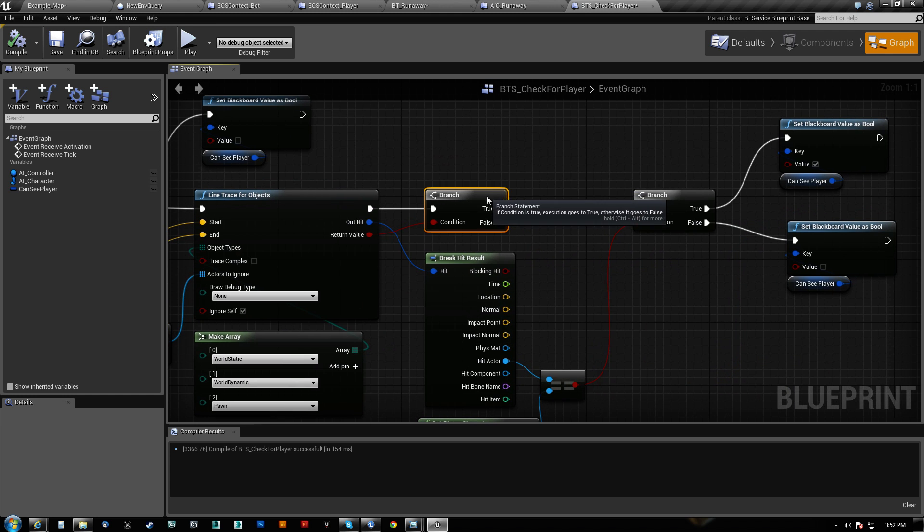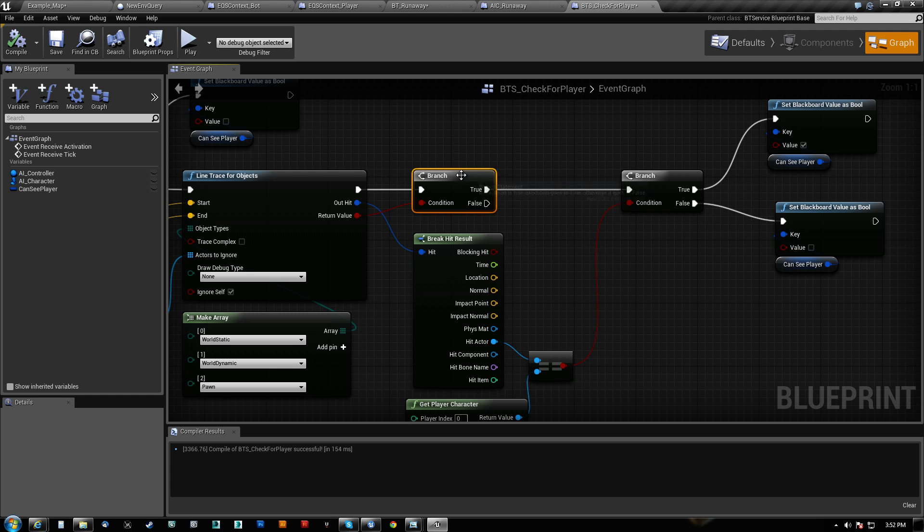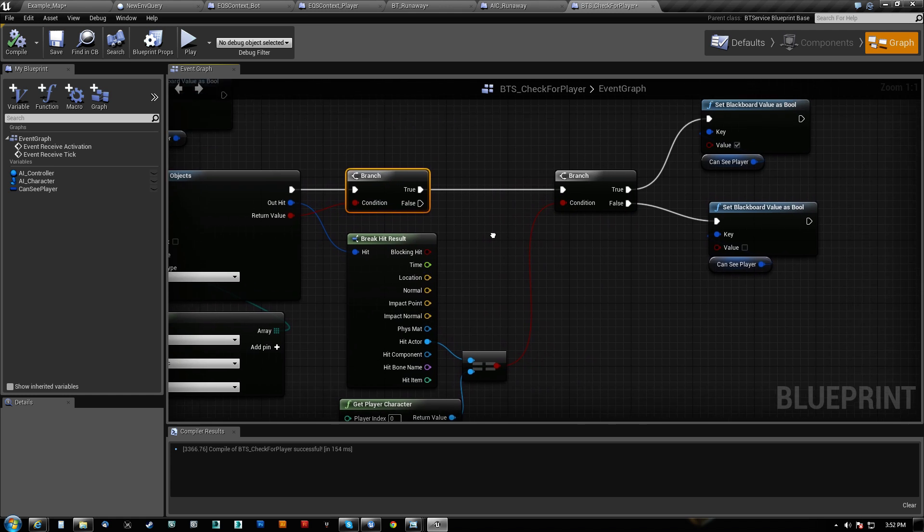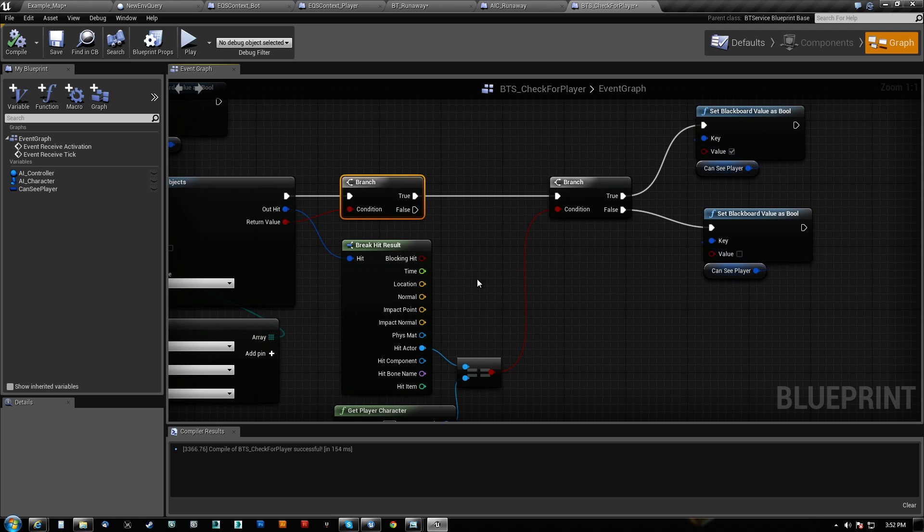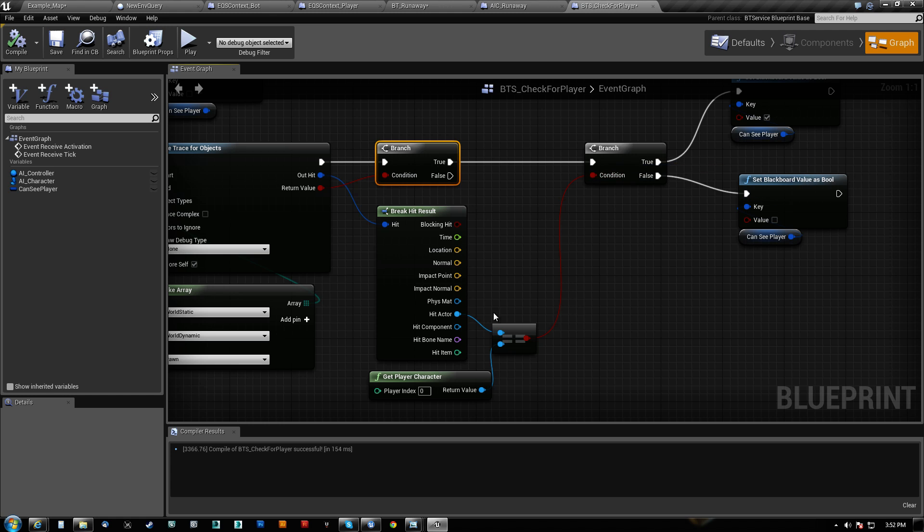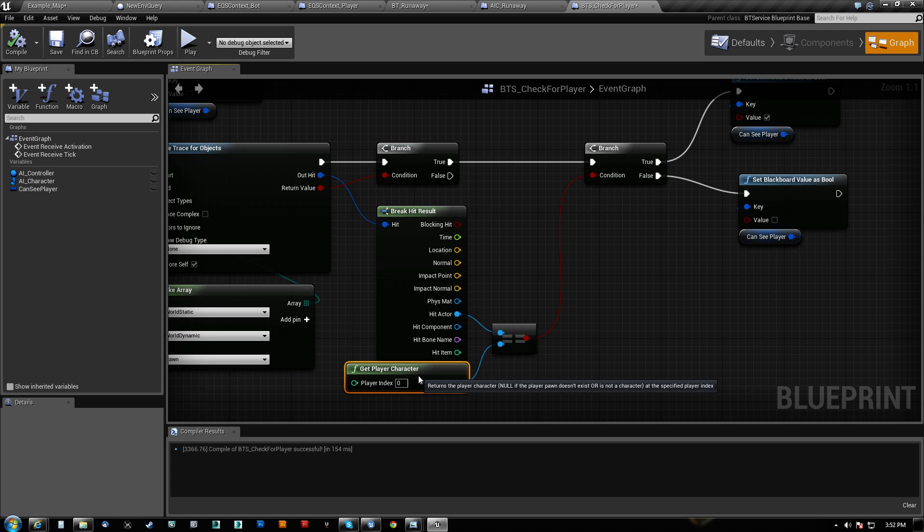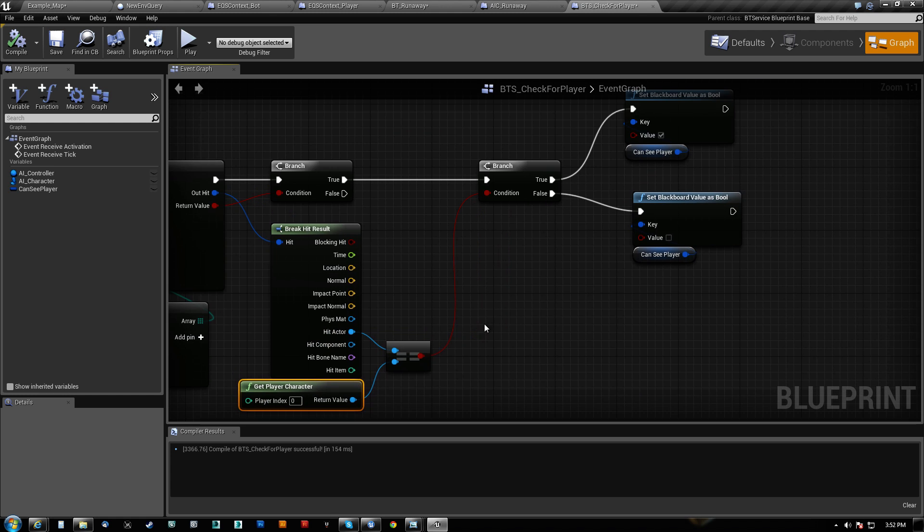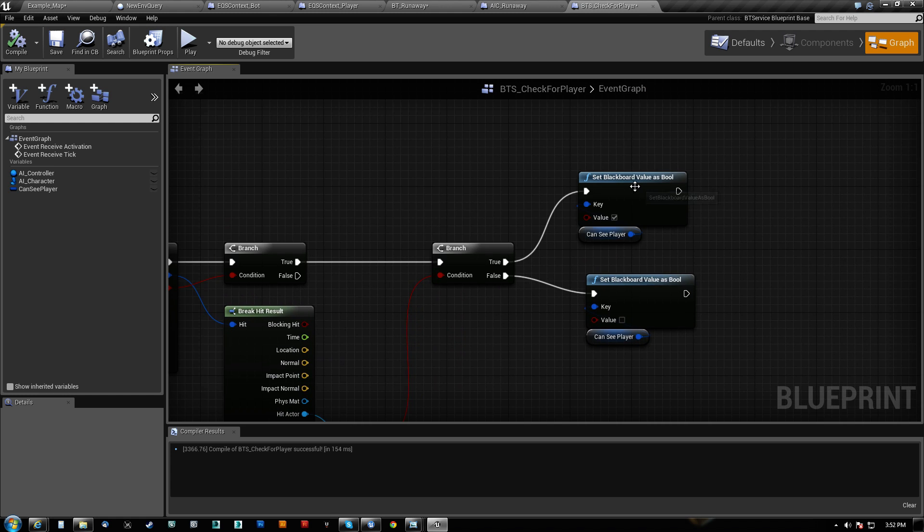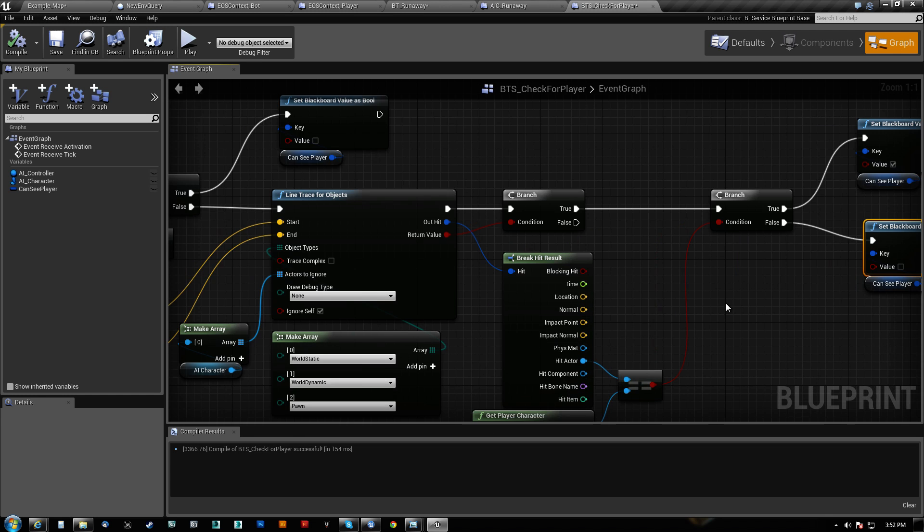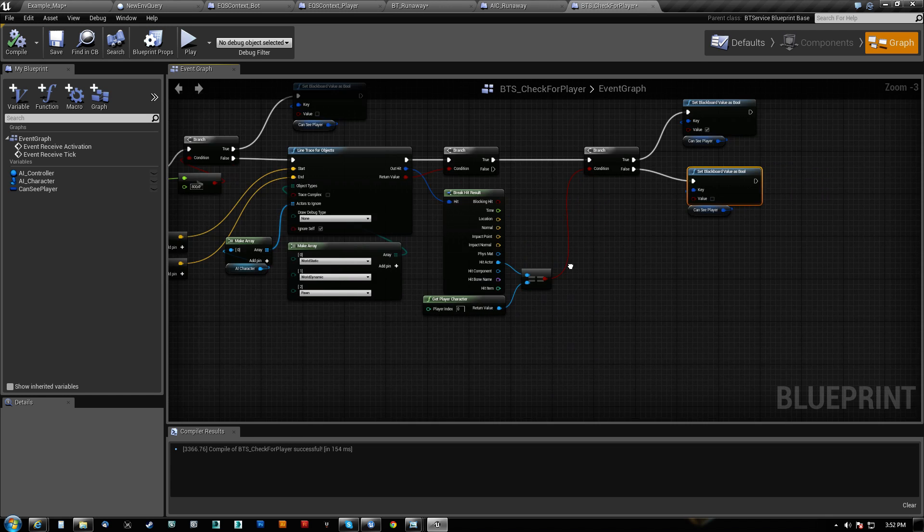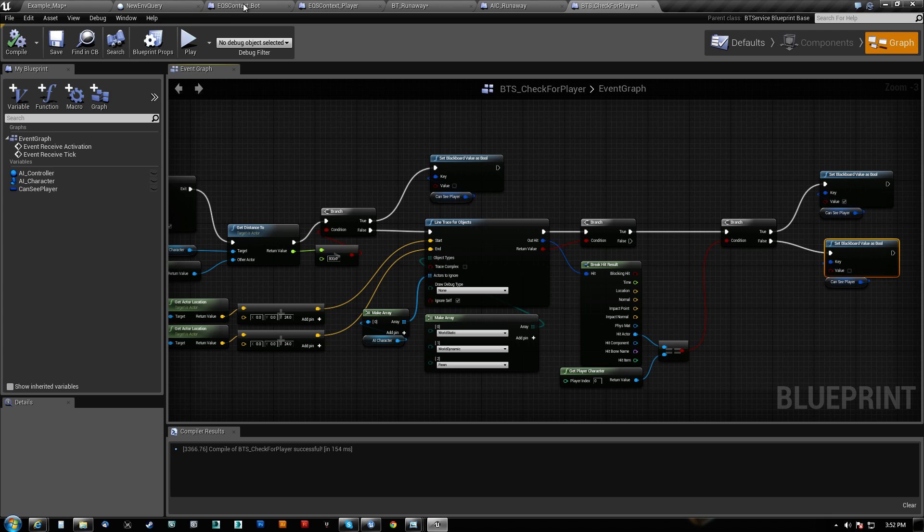We only move out if we hit something, which will pretty much always be true in this case of this map. And if it is true, then we check whether or not the hit actor equals our player character, and if that's true, we set that we can see him, and if not, we set that we can't. That's it. That's all there is to it.